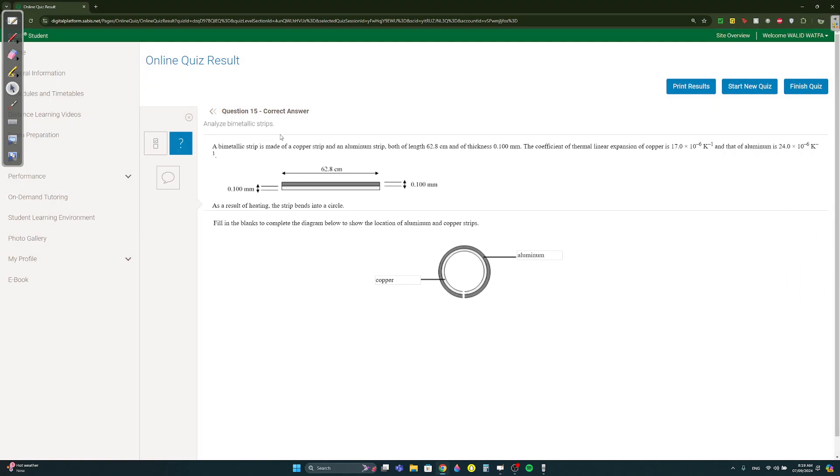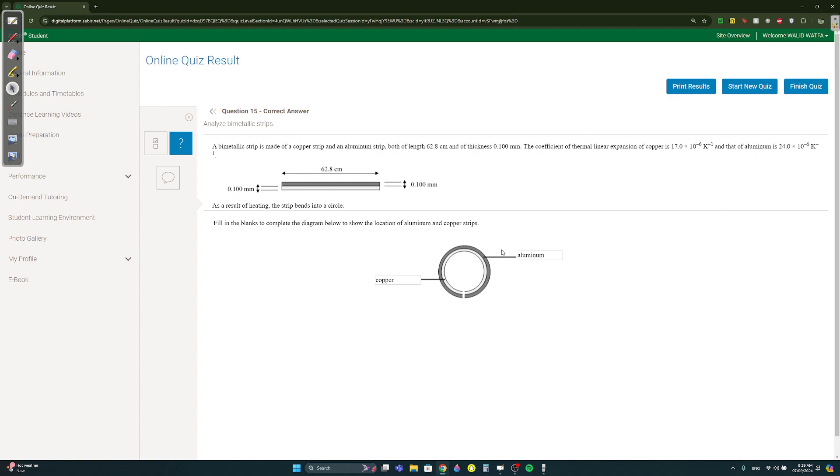Question 15. A bimetallic strip is made of copper and aluminium. Here the coefficient of copper is 17 and that of aluminium is 24. Here we have to label which one is which. There's a bigger circle that's on the outside and the smaller circle it's on the inside, right? The bigger circle will be the one that expanded more, right, they heated it. If they said cooled it would be the opposite. They heated it and it became a circle. The longer one on the outside will be the one that expanded more, and in this case the one that has a bigger coefficient, so aluminium. And the one on the inside will be the one with a smaller coefficient, so it's going to be copper.